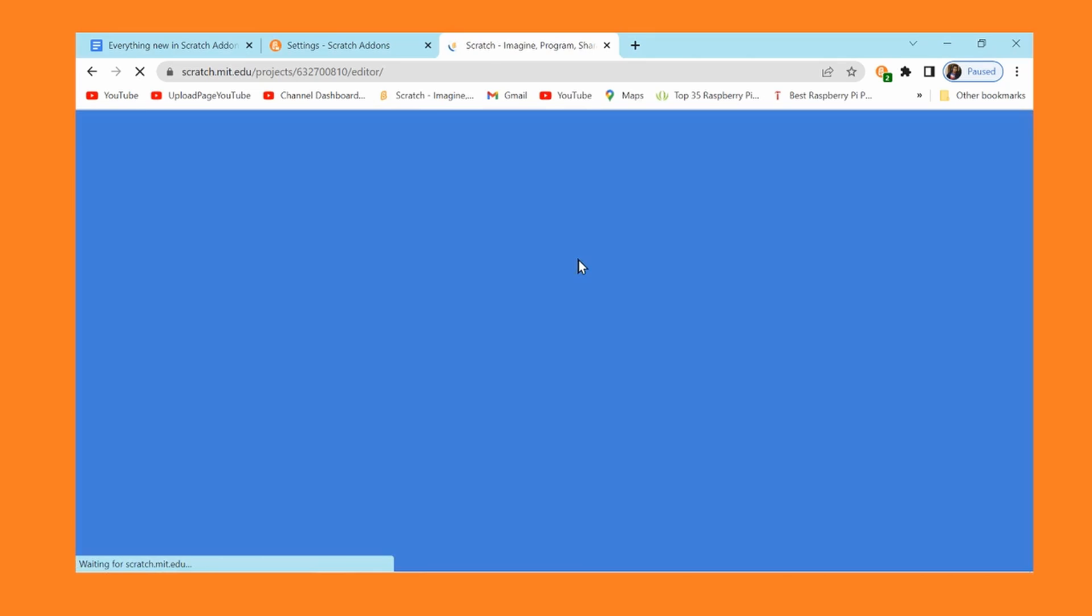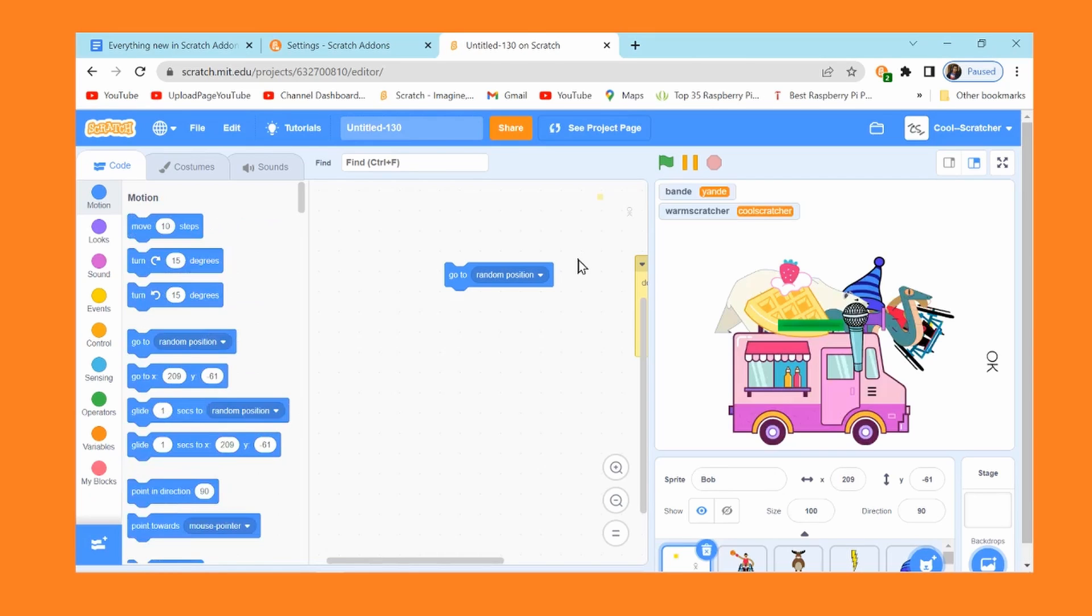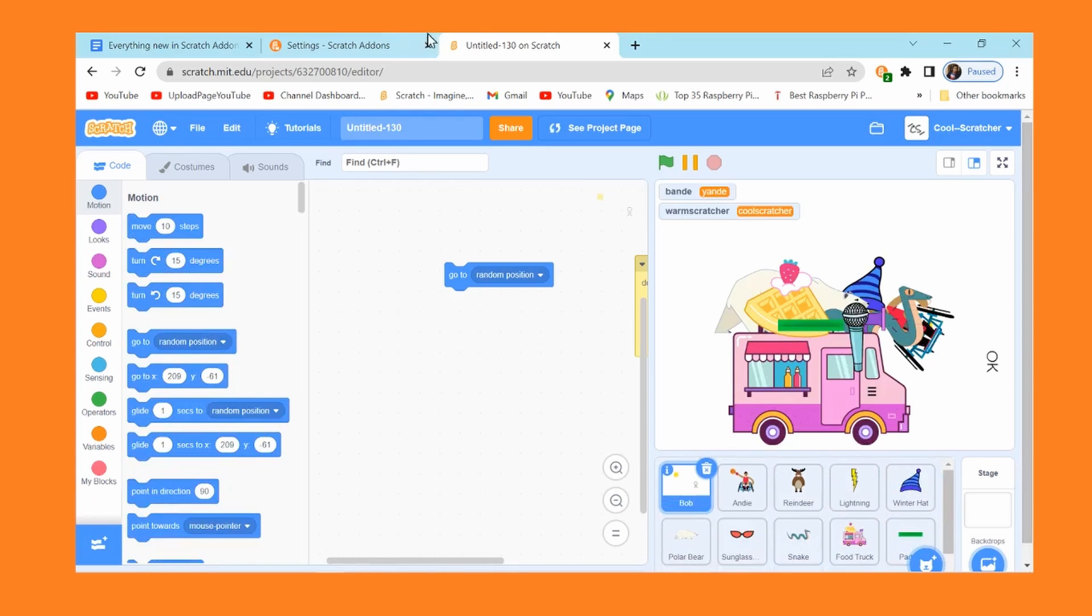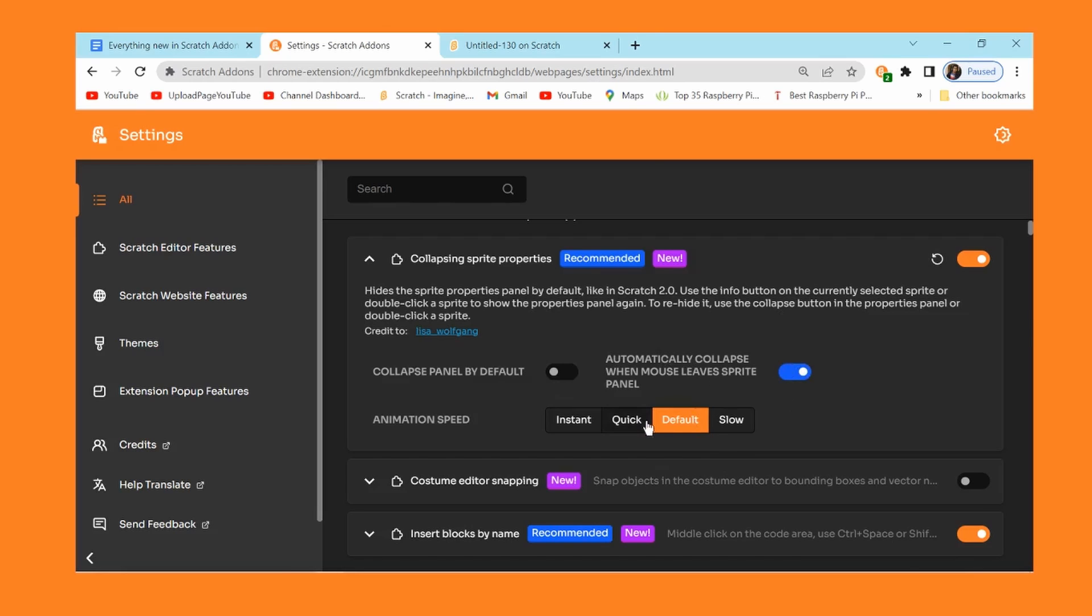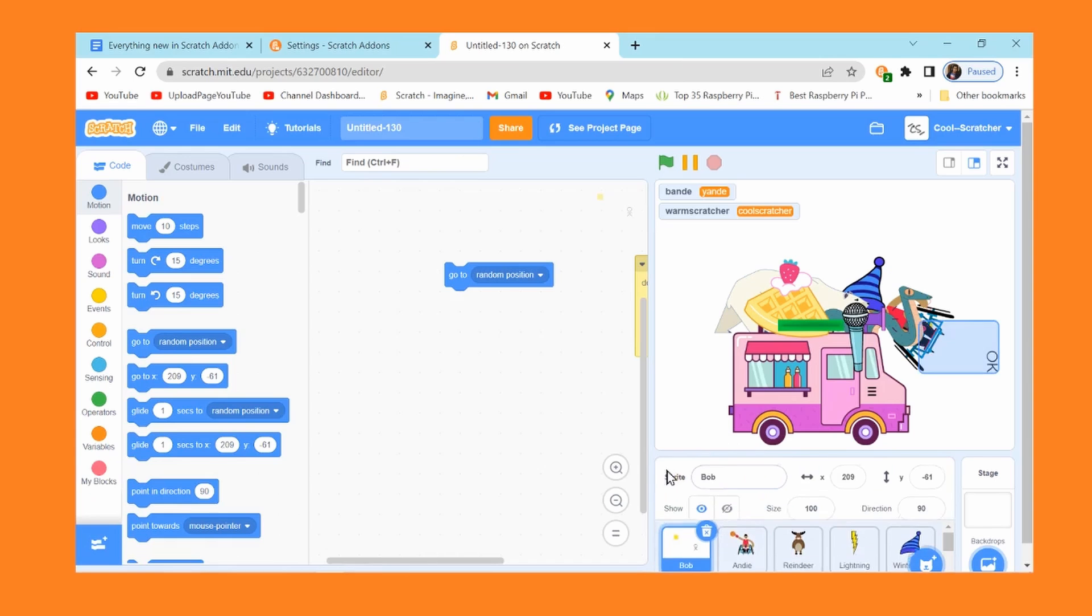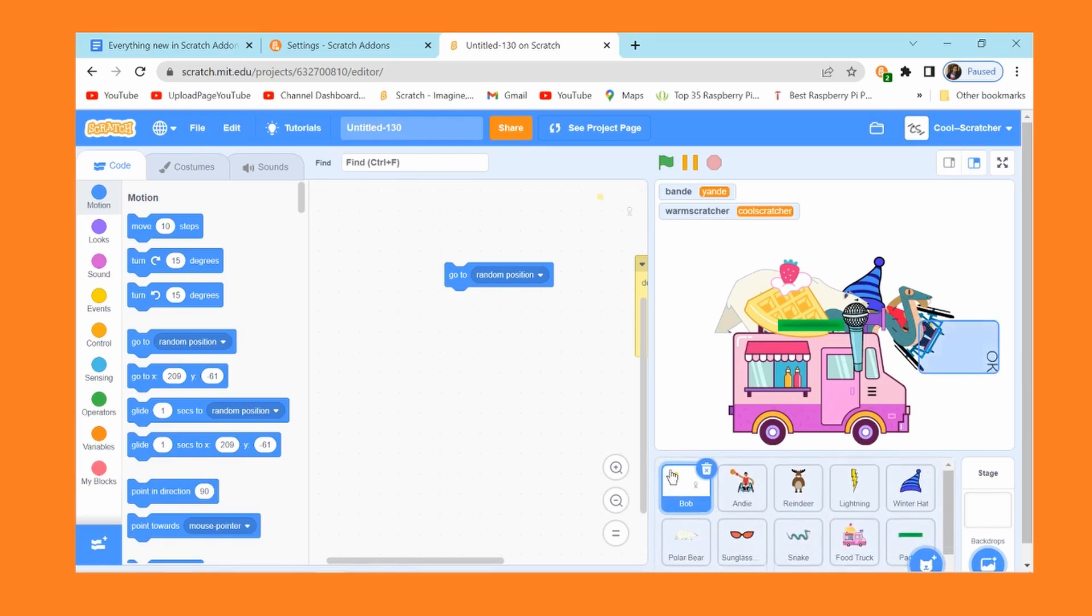Unless you want it to specifically collapse, in which case you can click on this and it'll collapse. And here there's automatically collapse when mouse leaves sprite panel. That should be pretty self-explanatory, and it'll just automatically collapse unless the mouse is in this area. So unless you're specifically editing these fields, it will collapse, and that's pretty cool.